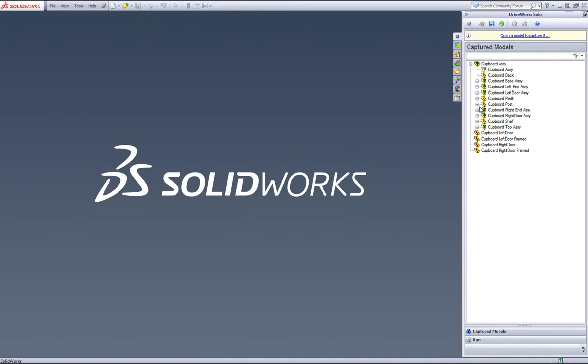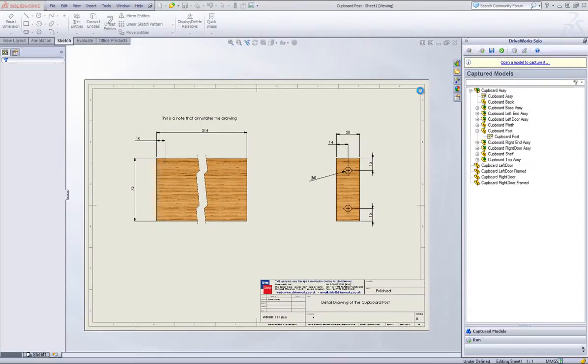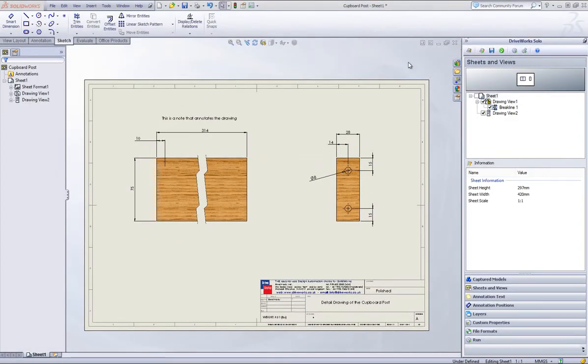In this case, I have the cupboard project open. Within your Captured Model section header, double click on the drawing you want to capture some annotation text within, which will open up the drawing inside SolidWorks.